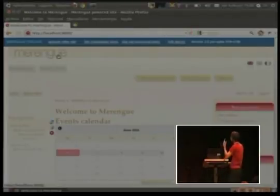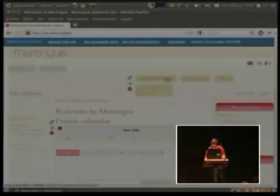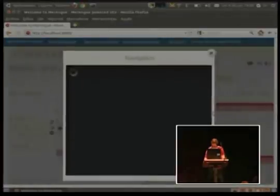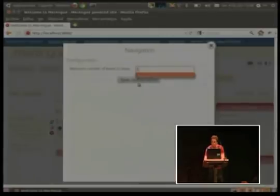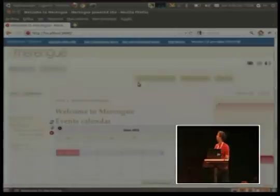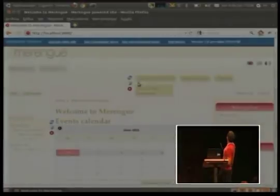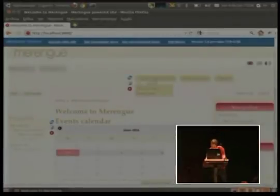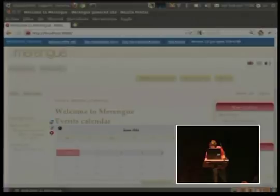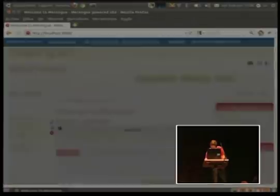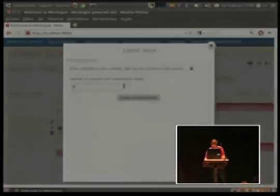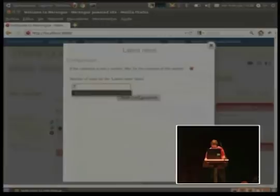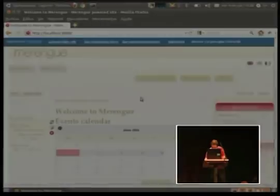Also, you can configure a block. For example, the navigation block. You can configure the level of the hierarchy or the latest news, the number of elements shown.